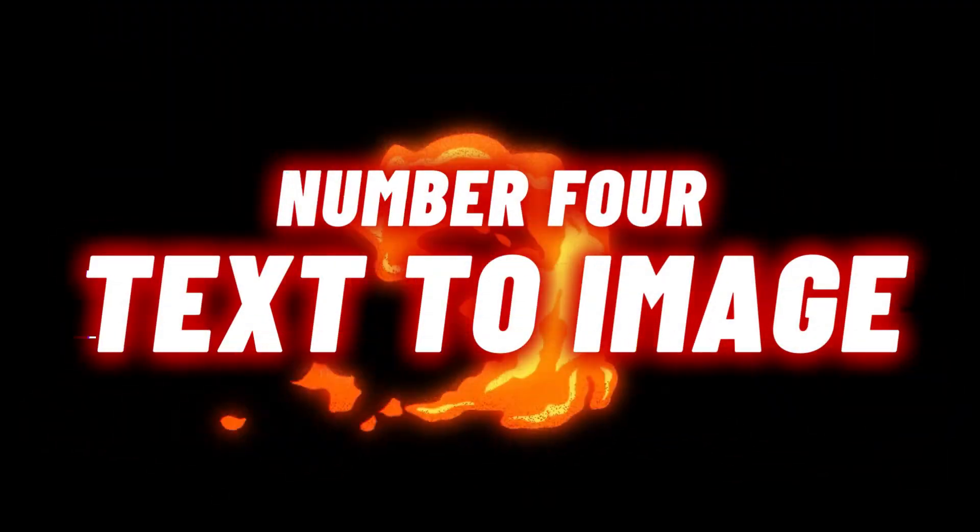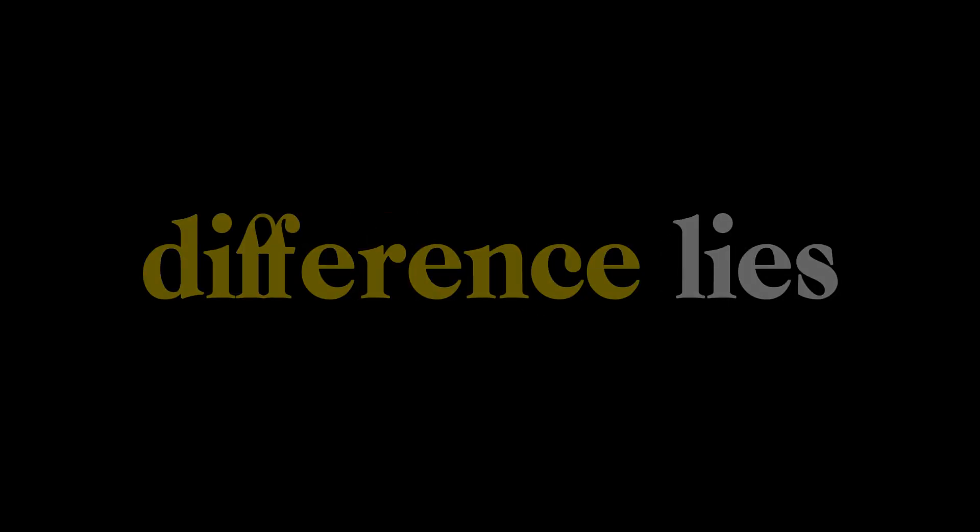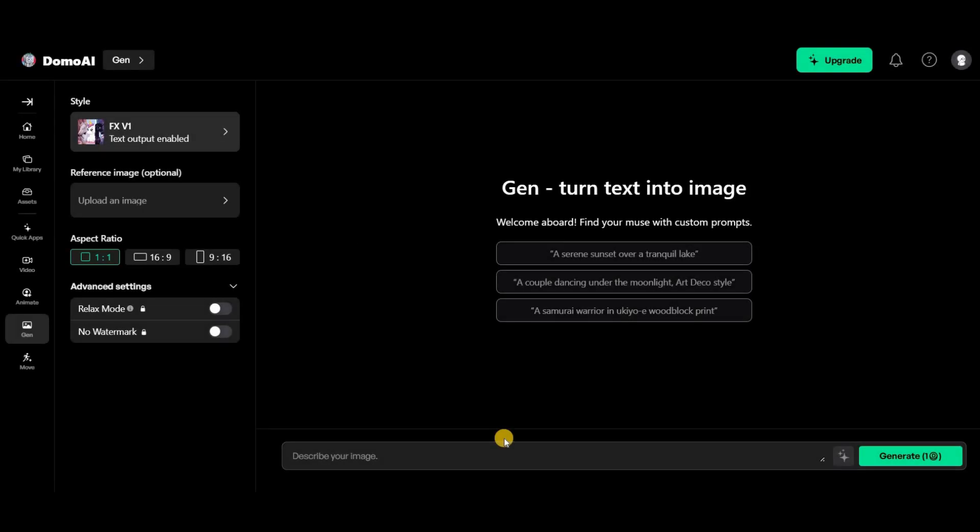The final section, text to image. In this category of tools, you and I both know there are plenty of options out there. However, the difference lies in quality and ease of use. With Domo AI, all I have to do is write my prompt here.